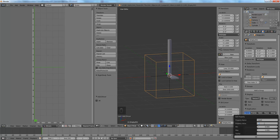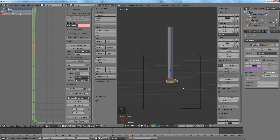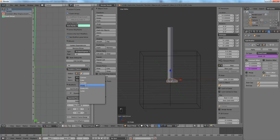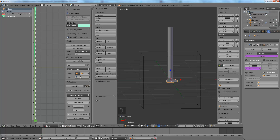We'll name the property 'count' and make it an integer, since you can't have half a step — only whole steps. Set the maximum value to 100 and the minimum to 1, because there has to be at least one step. Then come in here and add a driver to the count. That will be based on our empty object — Empty.001. You can name the empty to make it easier, but for such a simple object I'm not going to. Then we need a single property, and our property path is ["count"], which points to our custom property.